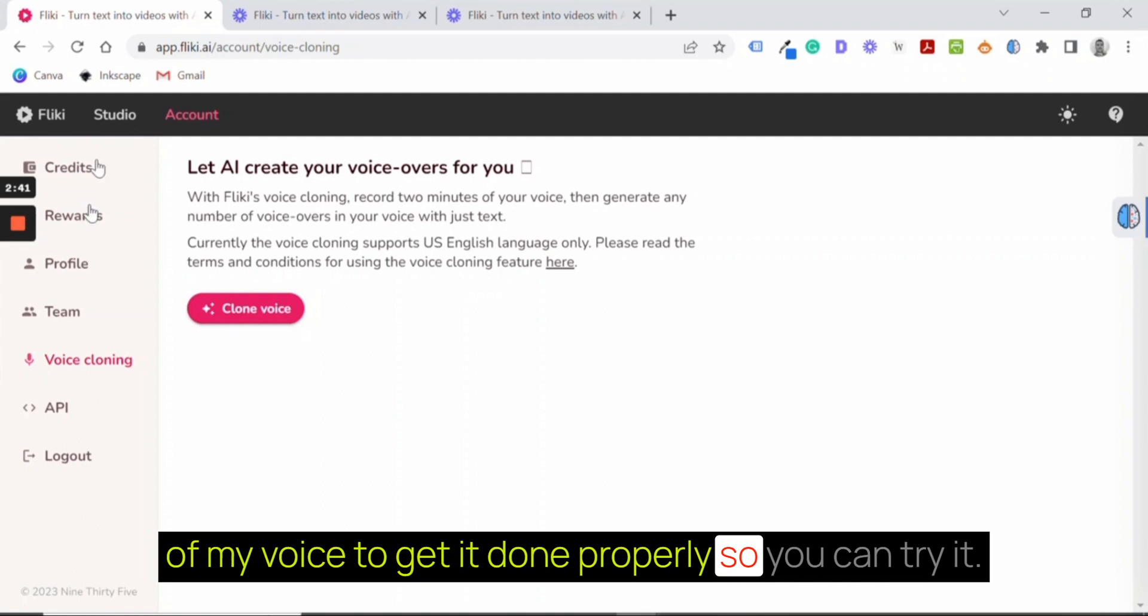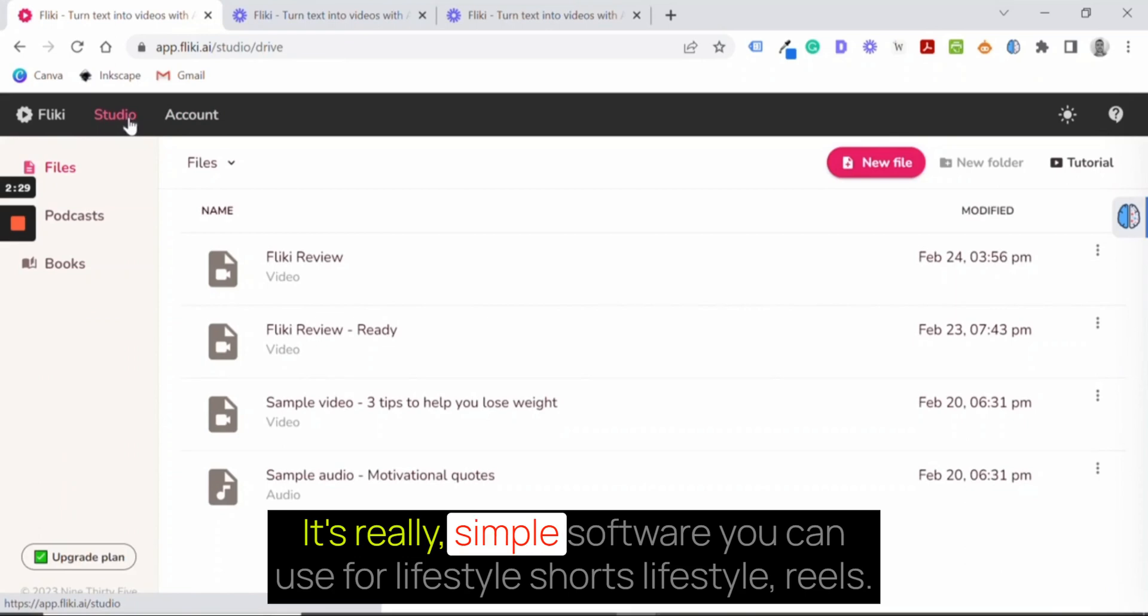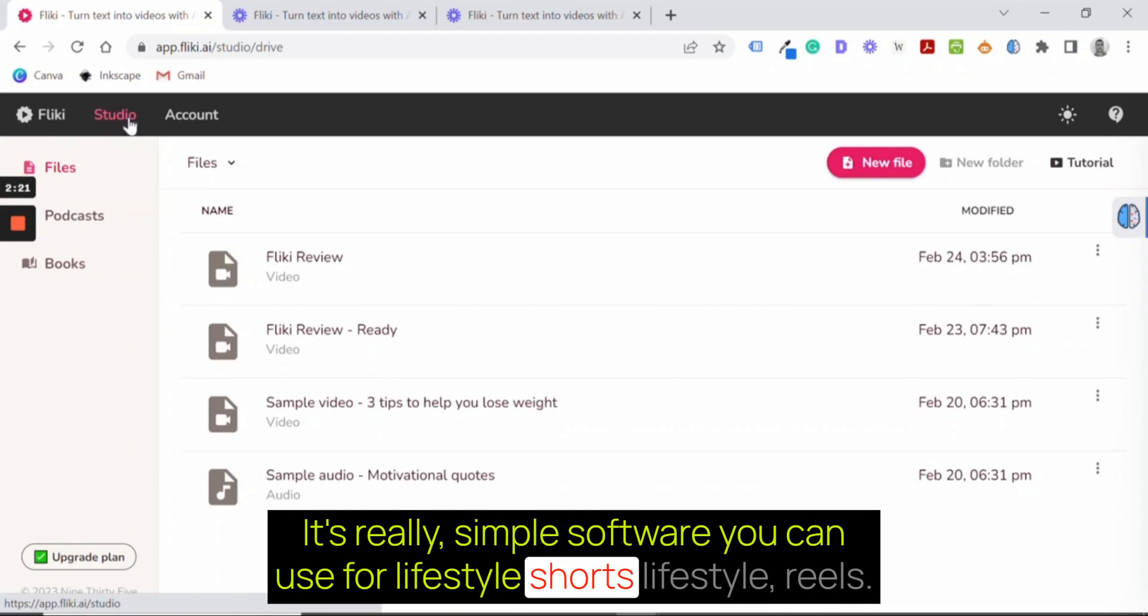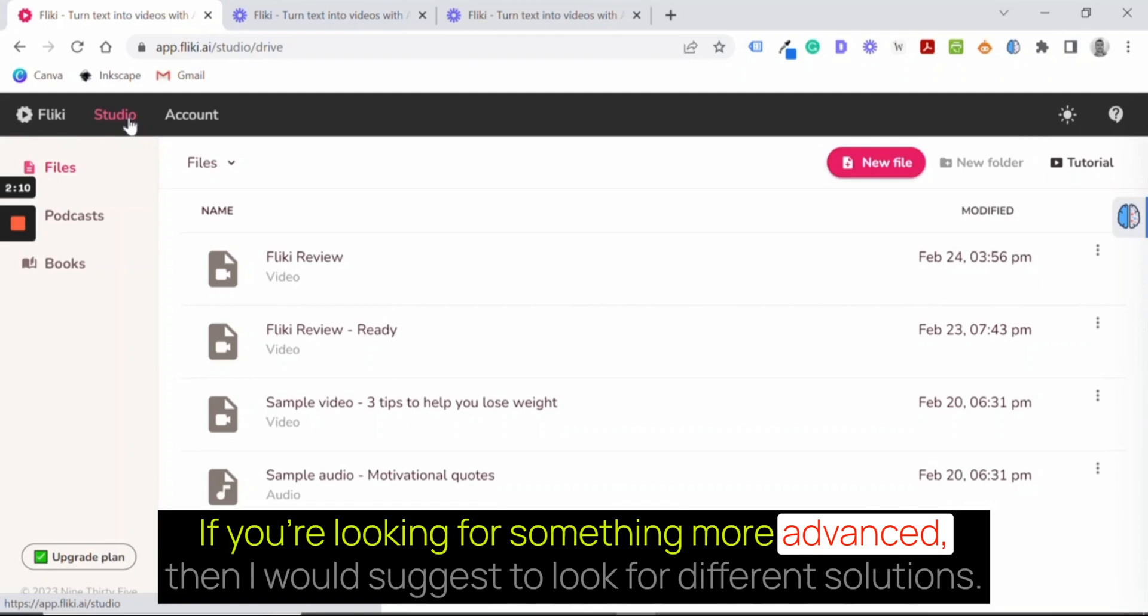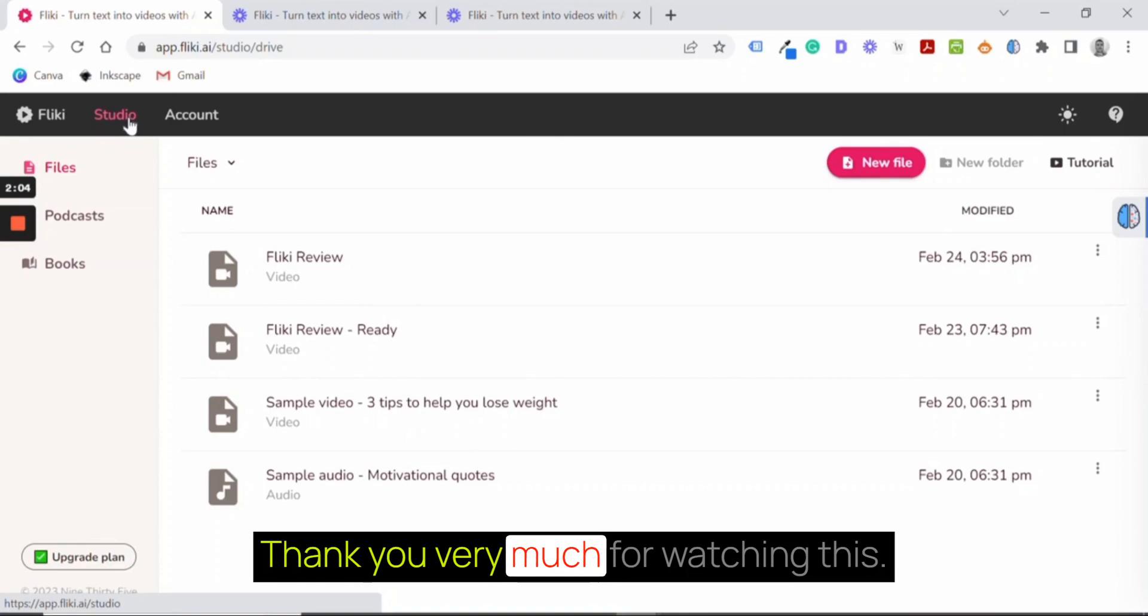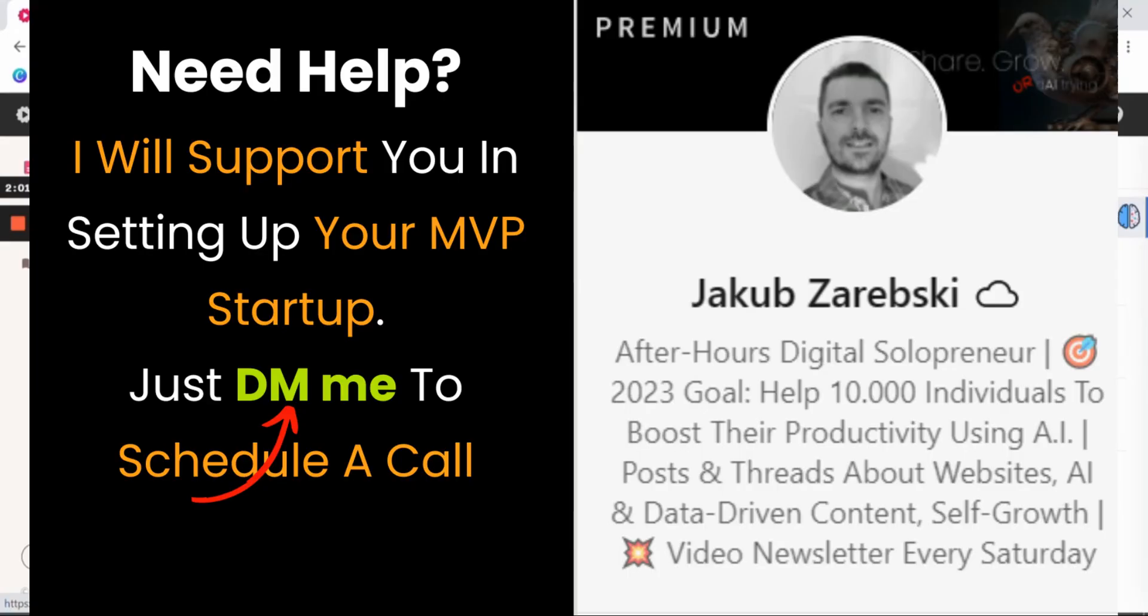Advantages. Really simple software you can use for lifestyle shorts, lifestyle reels, and I think it works. But if that's your aim, then you are good to go. If you are looking for something more advanced, then I would suggest to look for different solutions. Thank you very much for watching this. Bye!